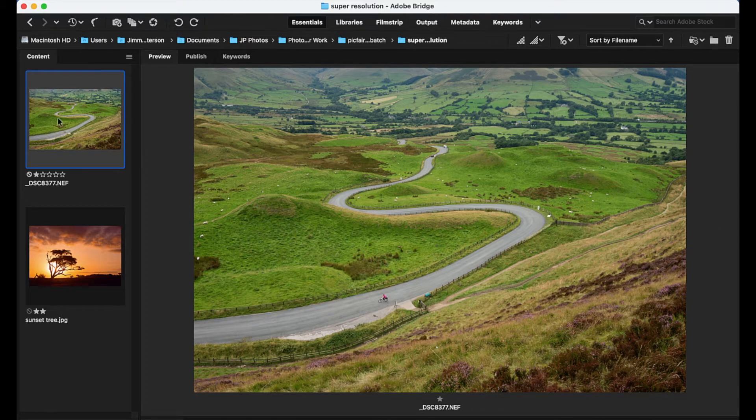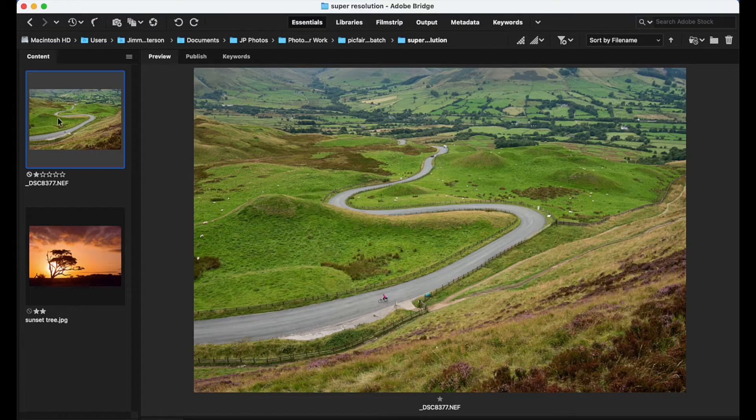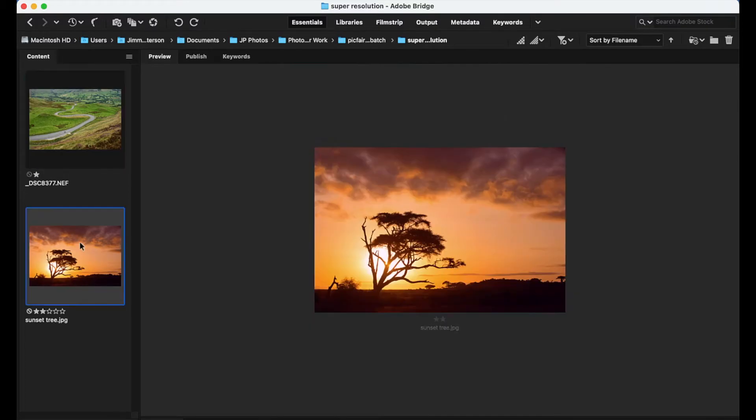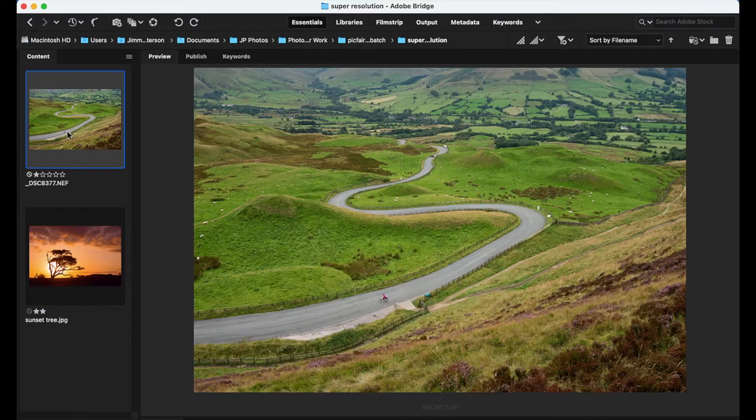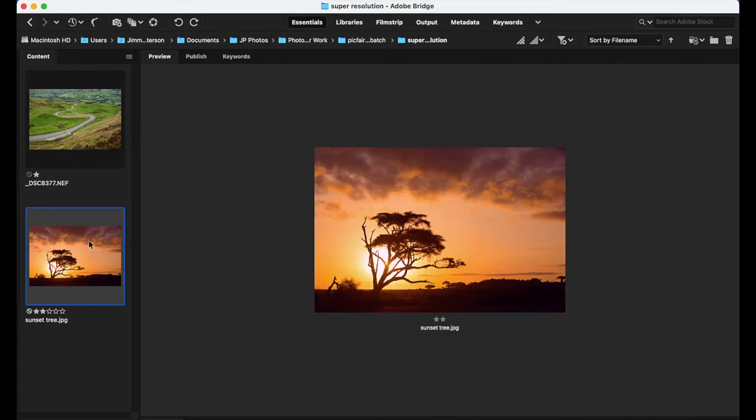And it can be used both on RAW files like this or below this, I have a low resolution JPEG. So you can use it on images straight out of camera and those that are much lower resolution too.